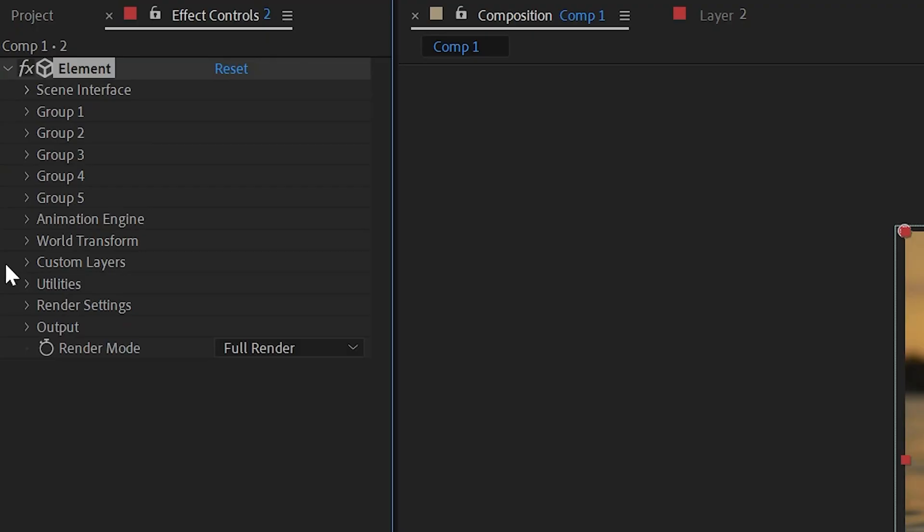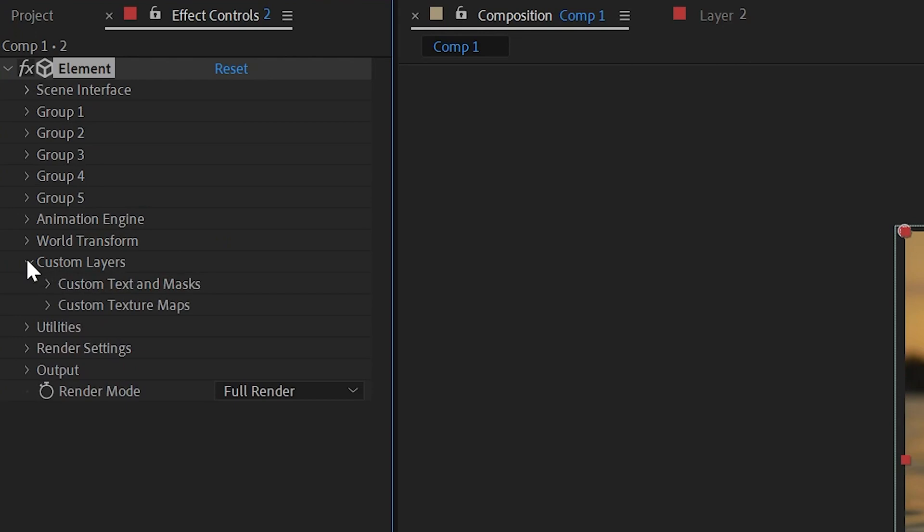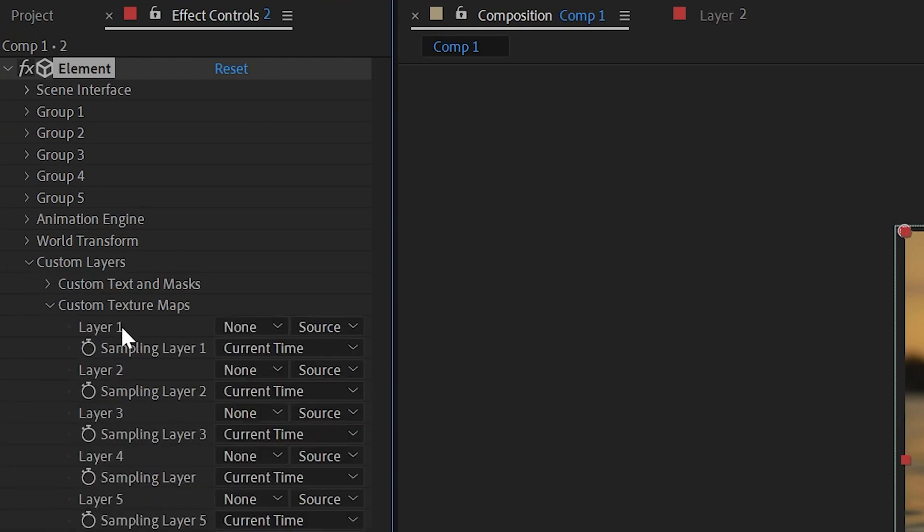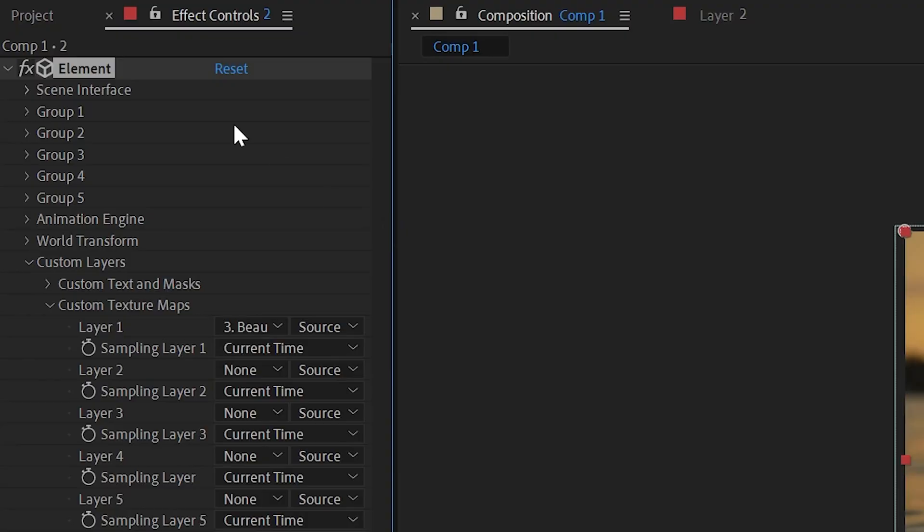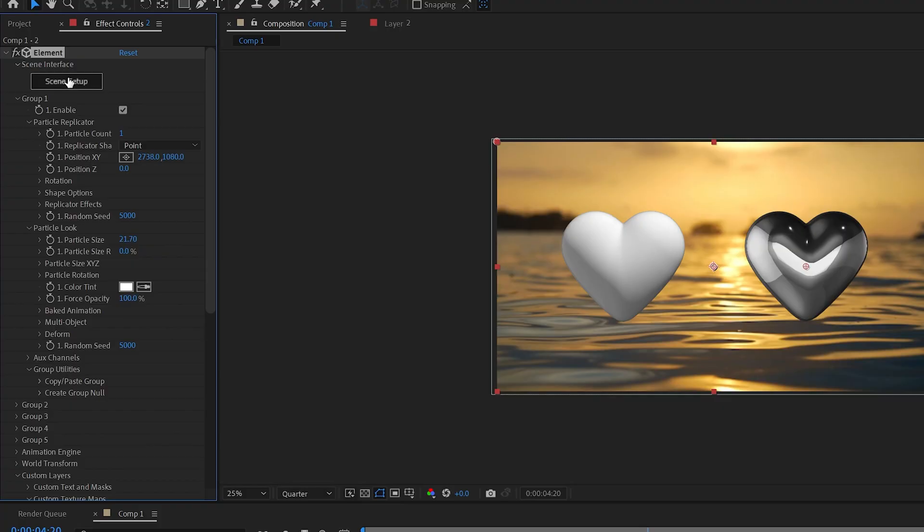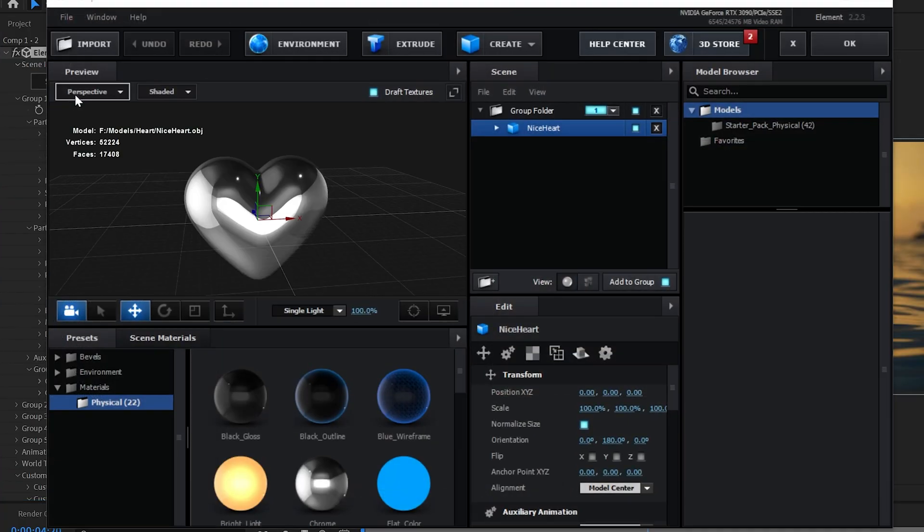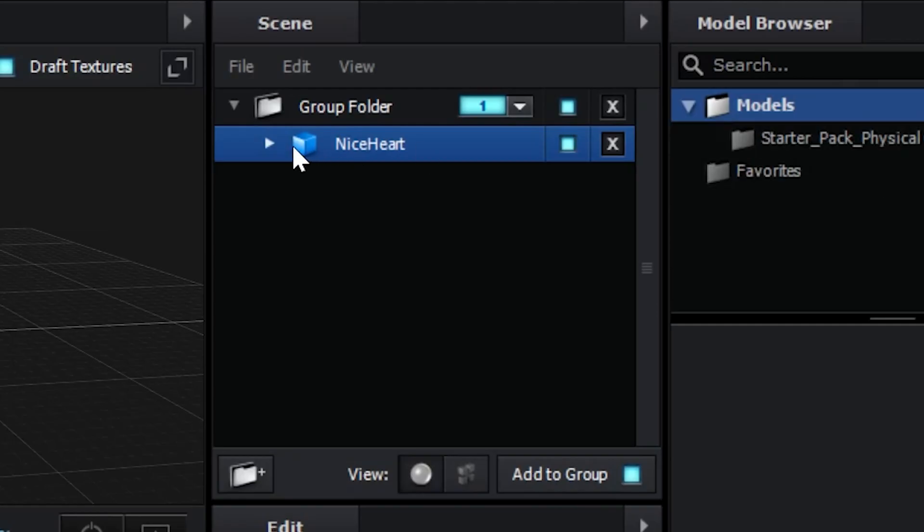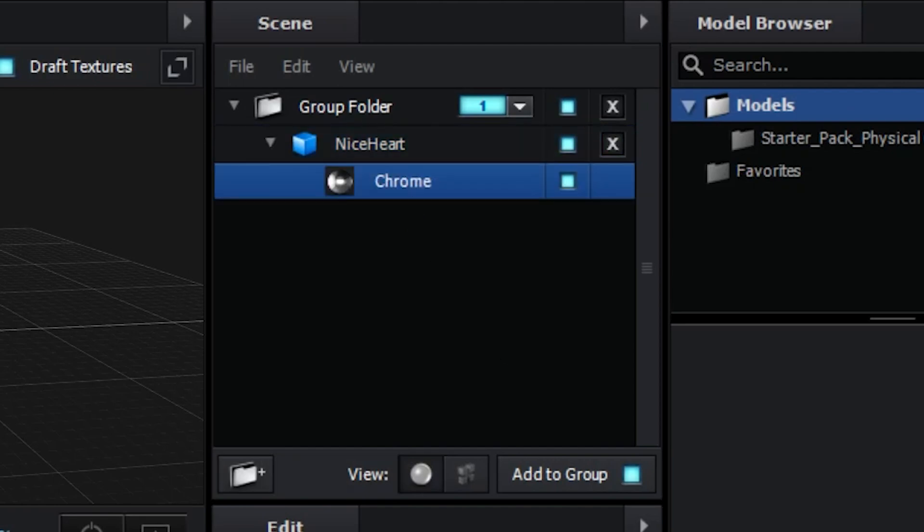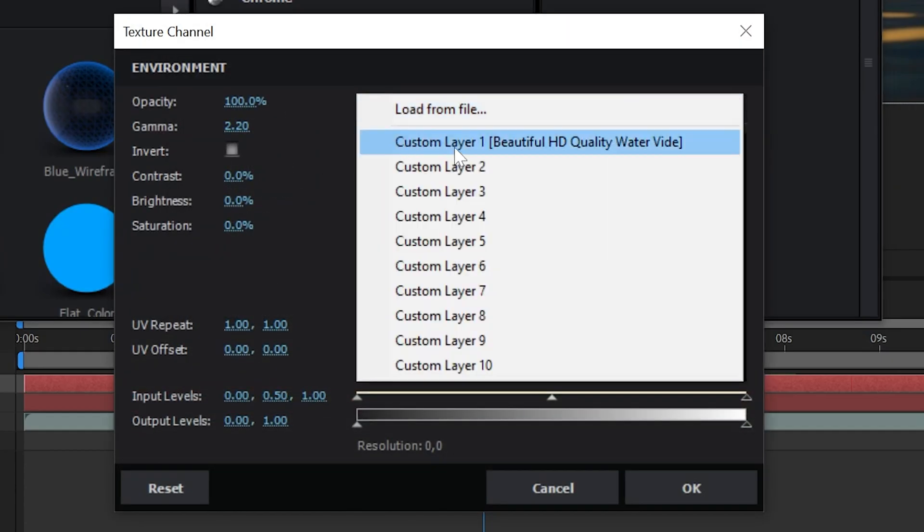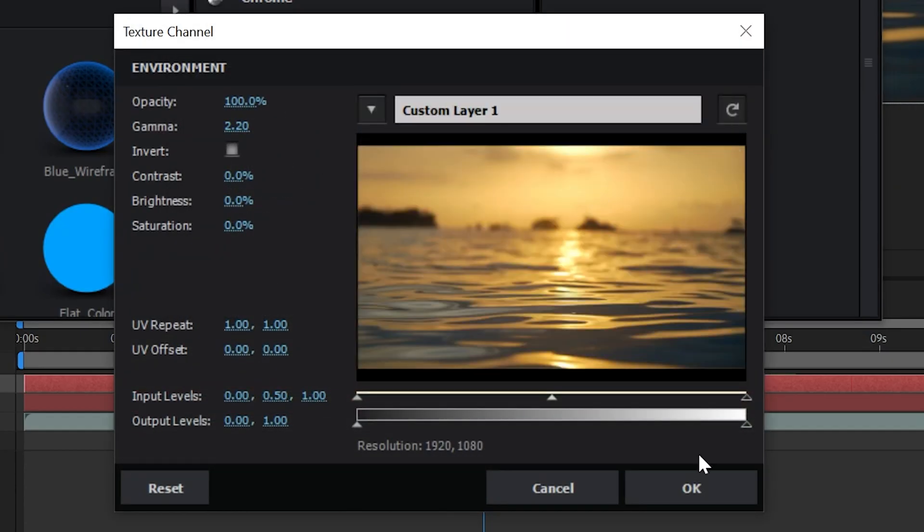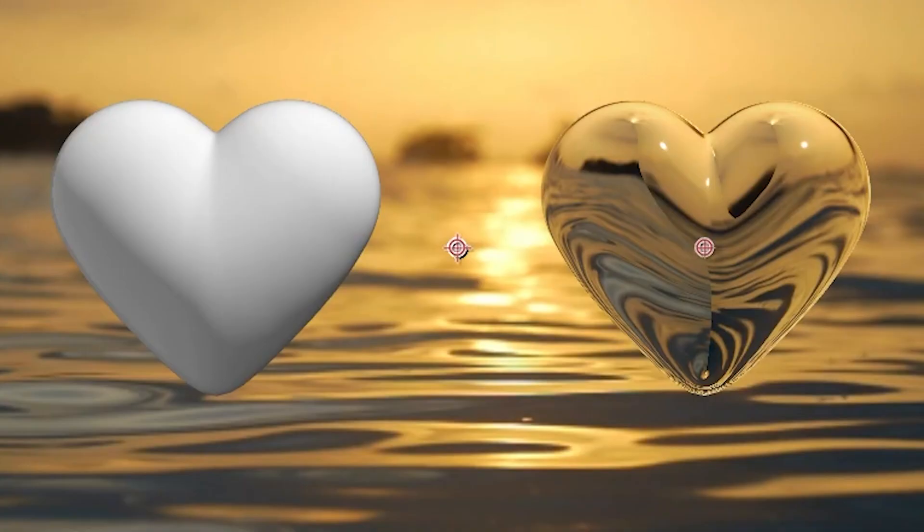Now to blend it to the background to match the footage, there is a super simple way you guys can do this that most people don't know about. If we go over to custom layers here, go down to custom texture maps under layer one, we can select number three which is our background footage. Going back into scene setup here, we can click on our heart, go down to chrome, go down to our environment, and set the custom layer one which we added here. As you guys can see there, it is perfectly blended.